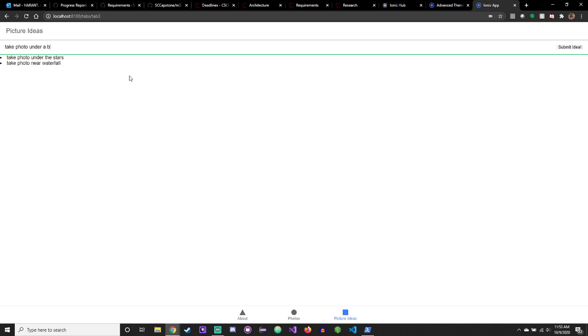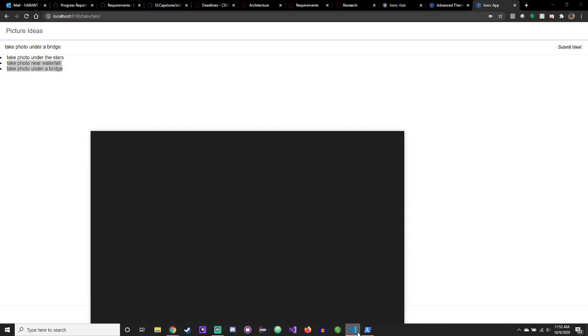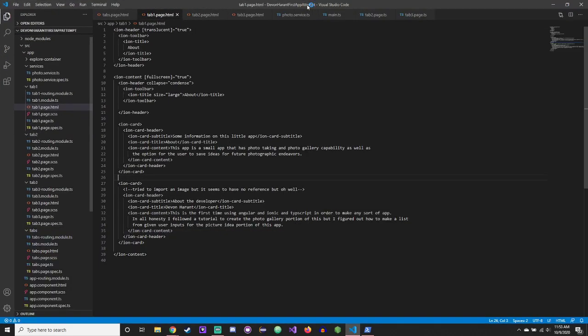As you know, having a user save their ideas for pictures they want to take, like 'photo under a bridge,' and then submit the idea. Bam, saves user input. The code, let's see if I can actually open it up.